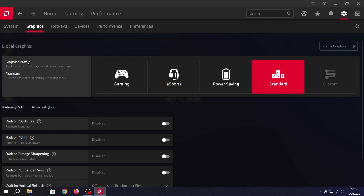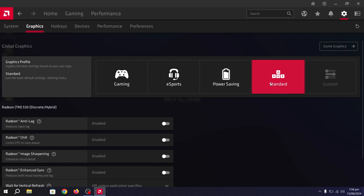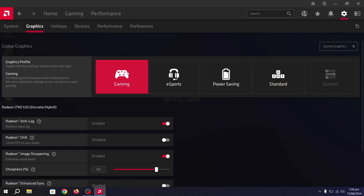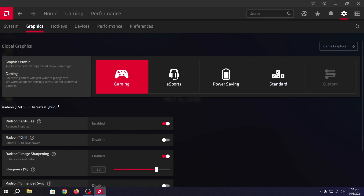First, you'll find the Graphics Profile option — you can select Gaming, eSports, Power Saving, or Standard (the default). I suggest you go with the Gaming setting, which will automatically enable all the best settings for your AMD GPU.